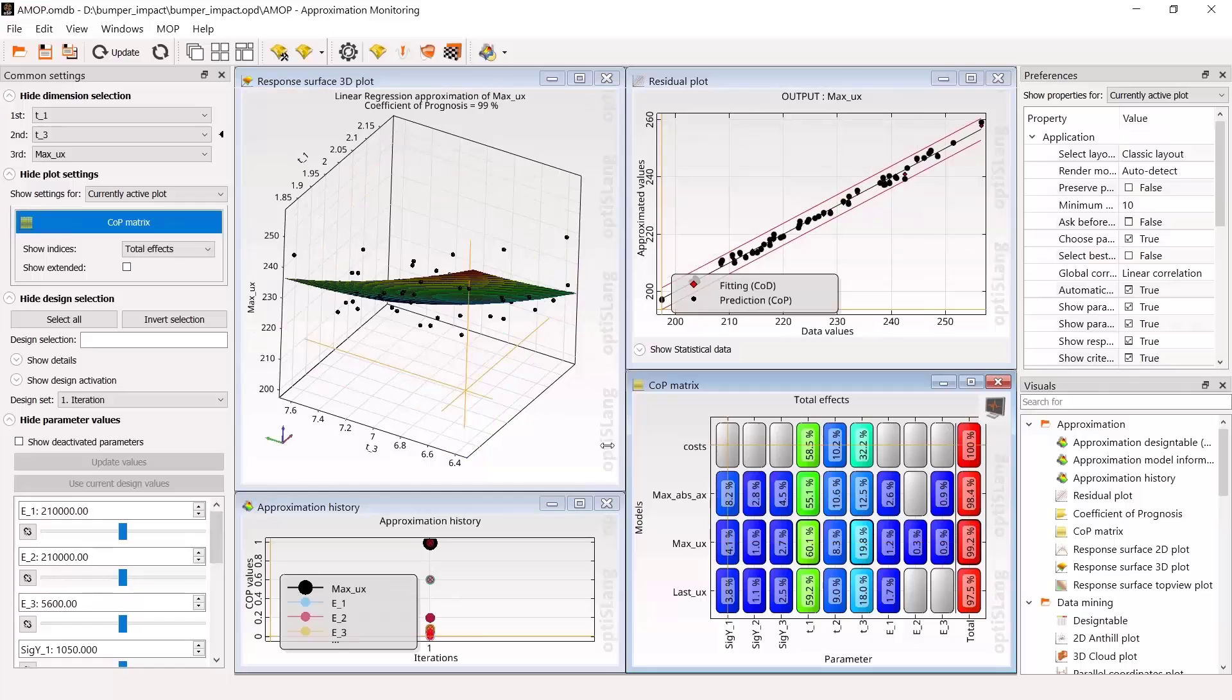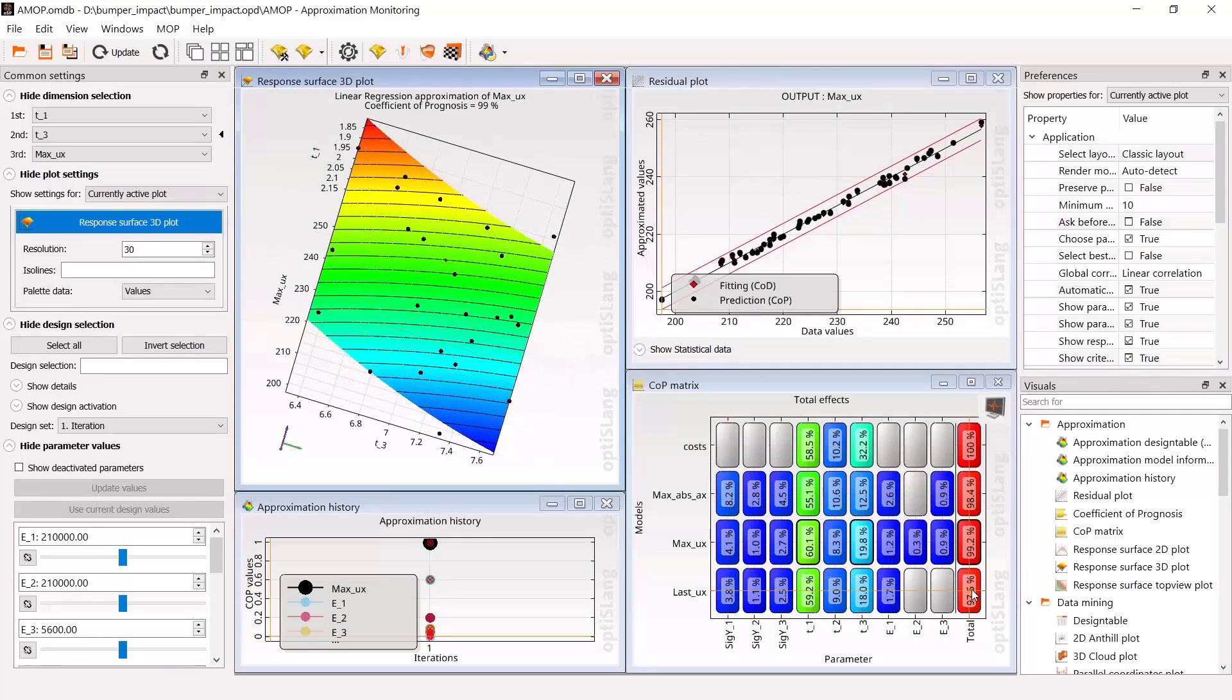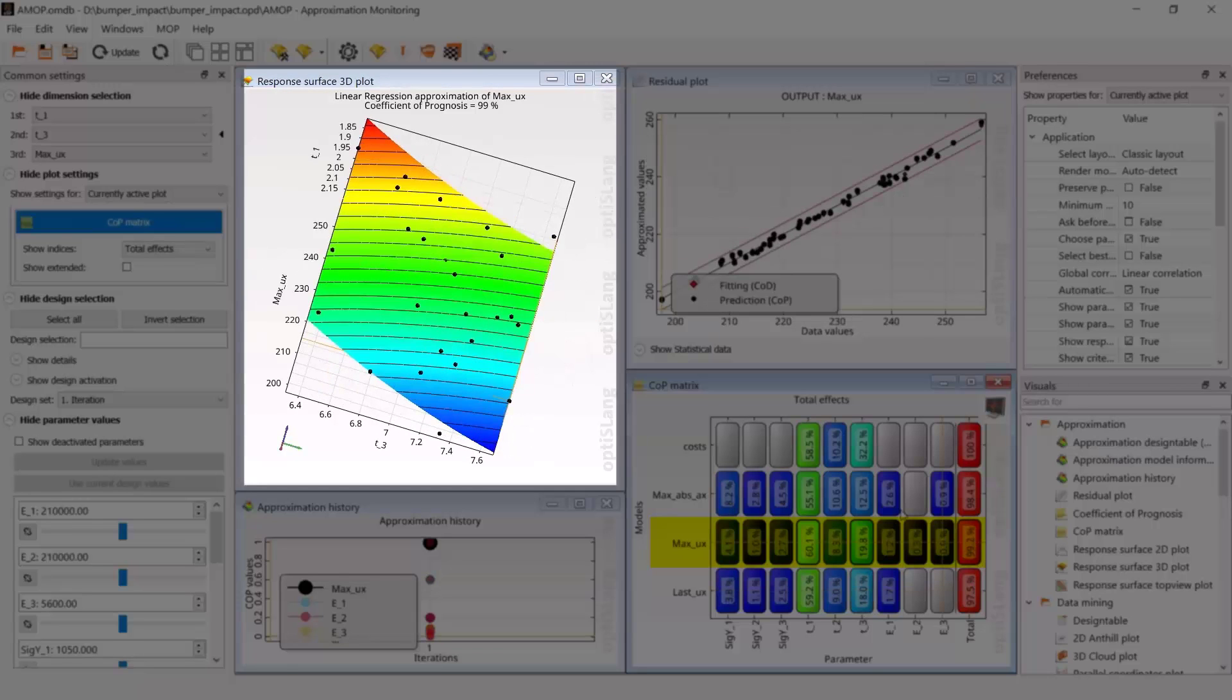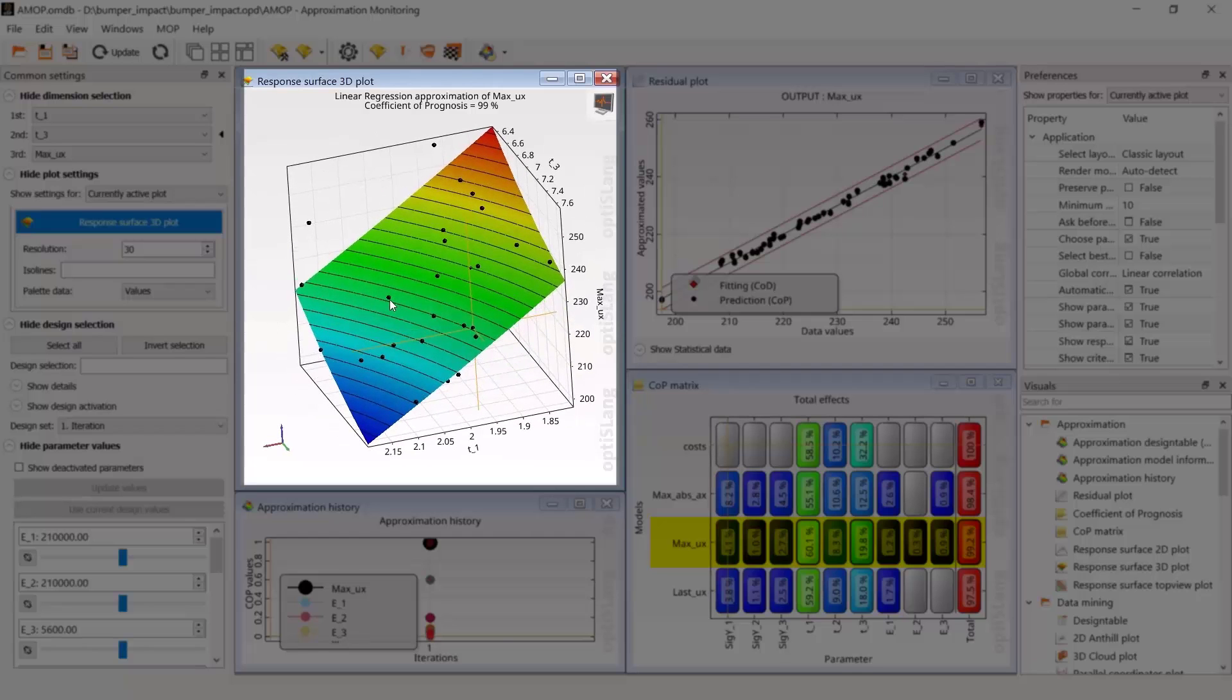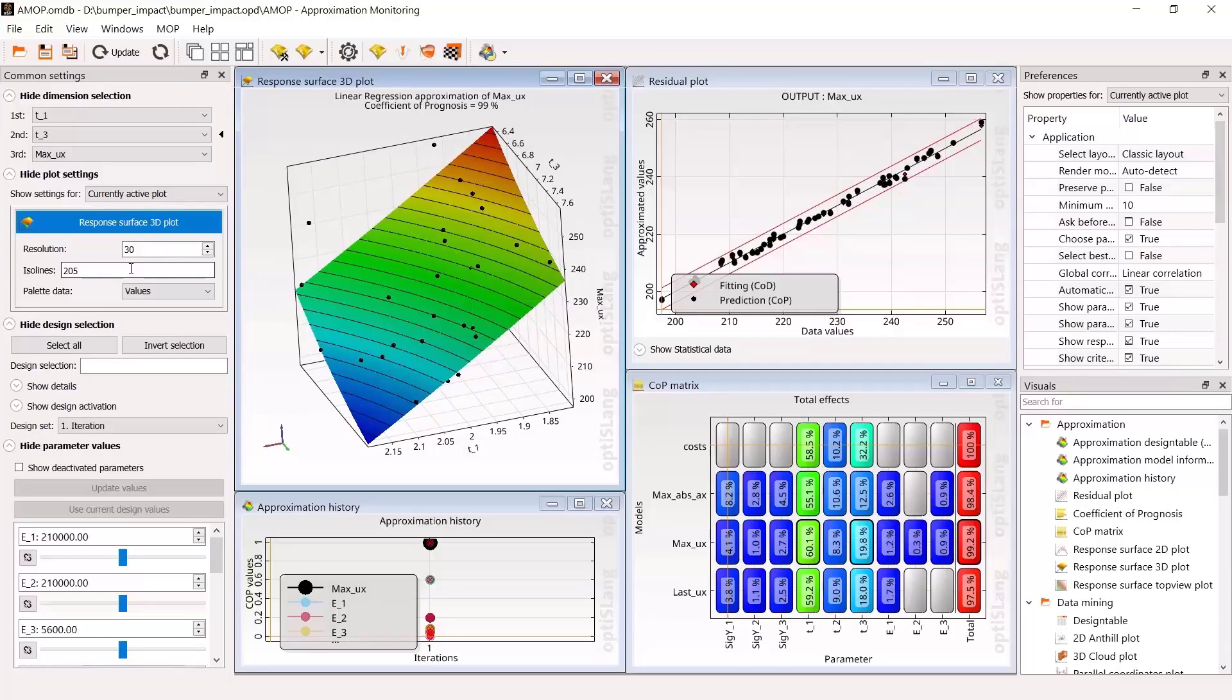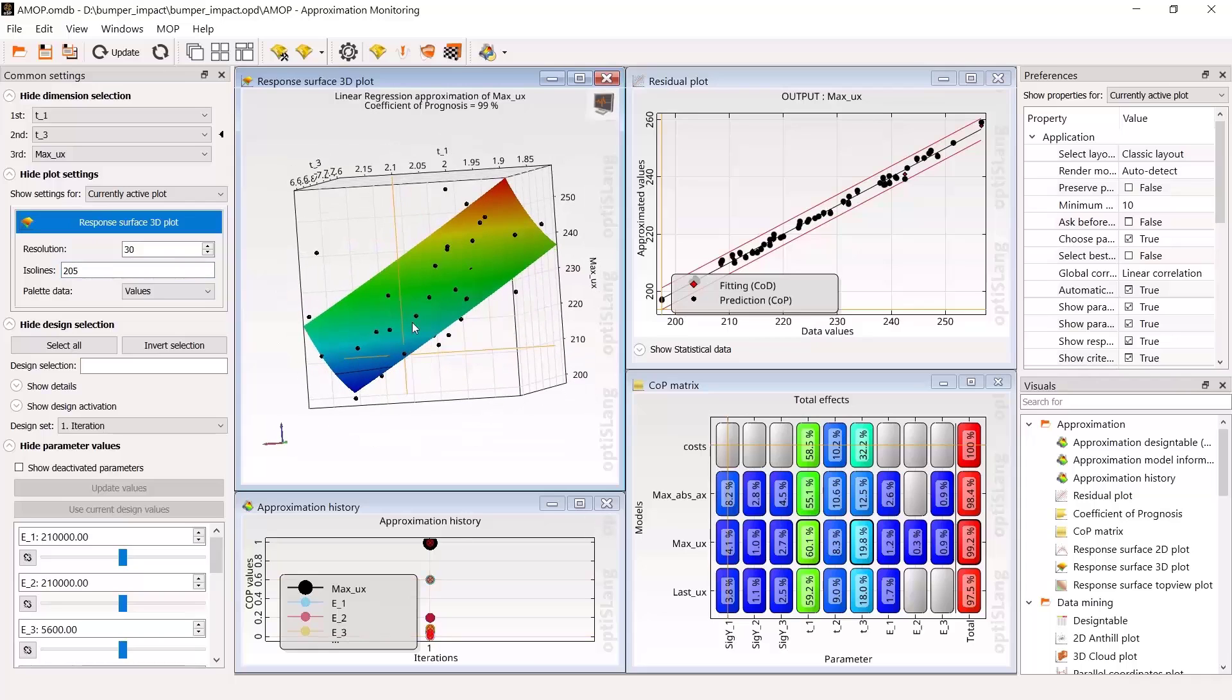But of course, deflection becomes larger for smaller thicknesses. You see, the expected physical behavior was automatically detected and approximated, and the most important parameters are ranked according to their importance.